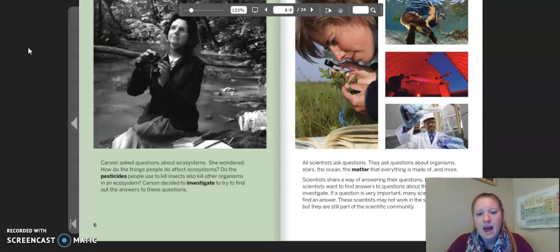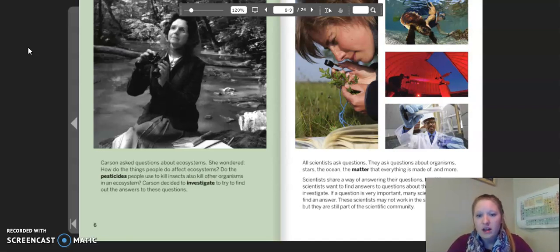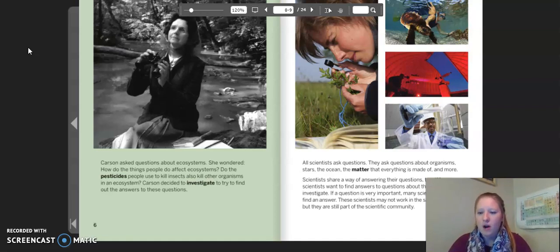All scientists ask questions. They ask questions about organisms, stars, the ocean, the matter that everything is made of, and more. Scientists share a way of answering their questions too. When scientists want to find answers to questions about the world, they investigate. If a question is very important, many scientists try to find an answer. These scientists may not work in the same place, but they are still part of the scientific community.